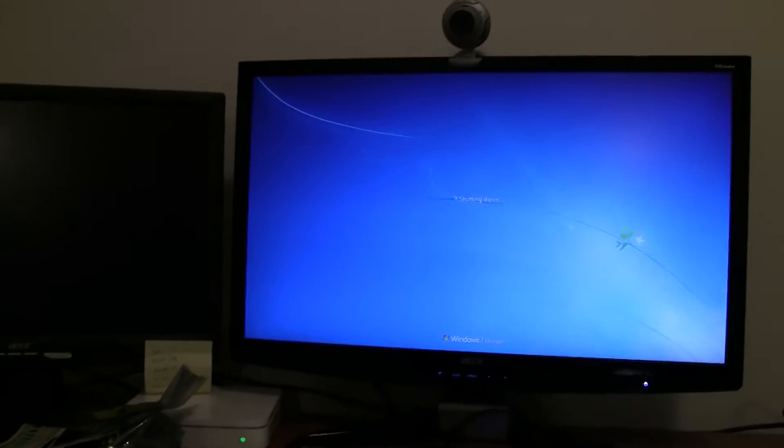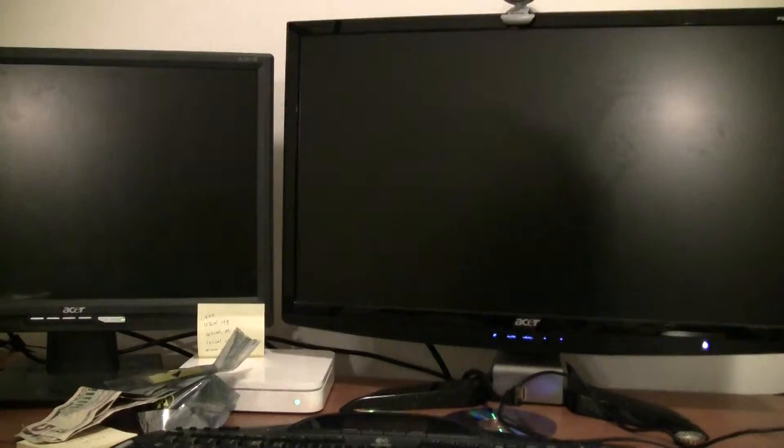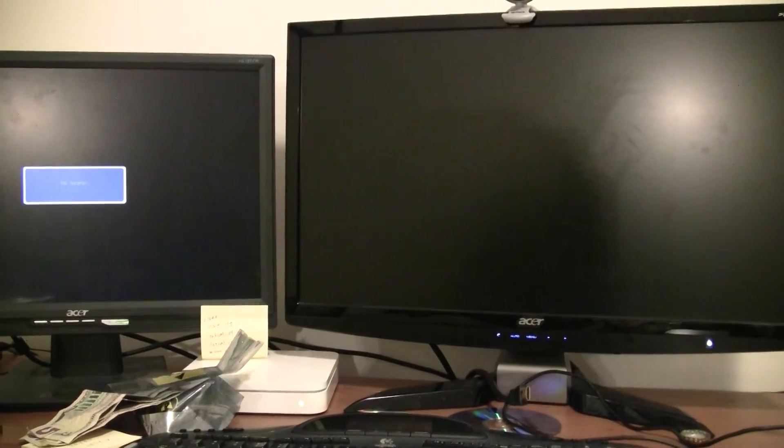Windows says shutting down. And that actually takes a few seconds.